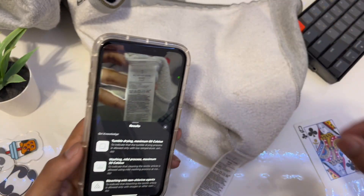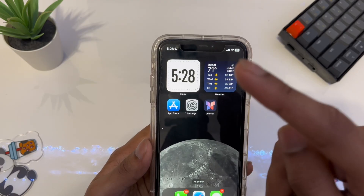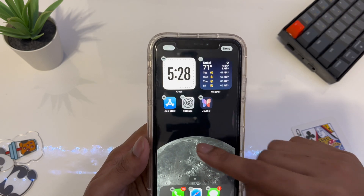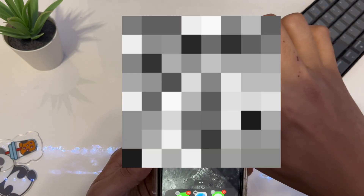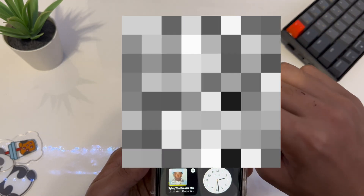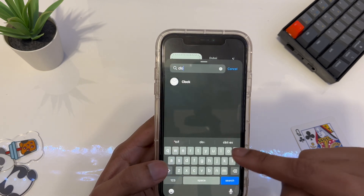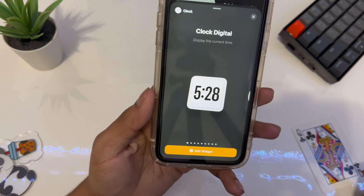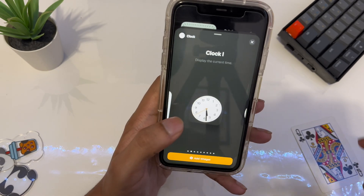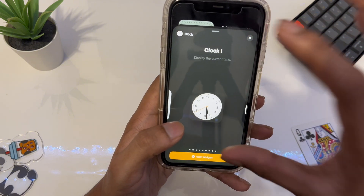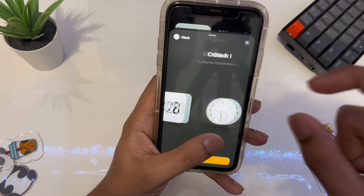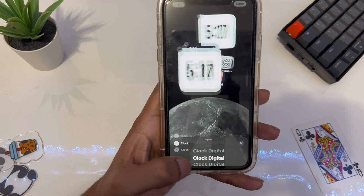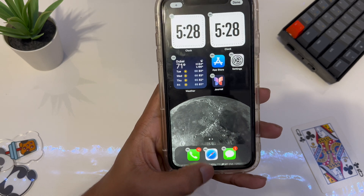The next feature is the new e-digital clock widget. To get it, hold the home button and tap the plus button, then tap on Clock, and you can select the new e-digital clock — it looks really cool. Before iOS 17.2 it was just a plain clock, but now you get this new style. Just tap on it, then tap Add.